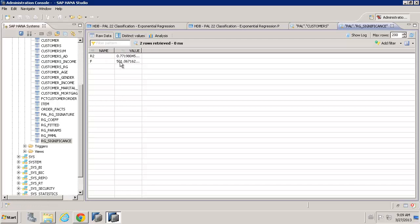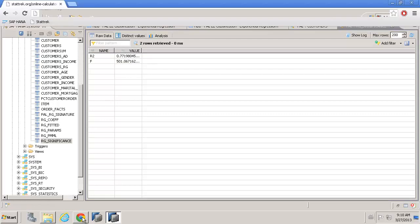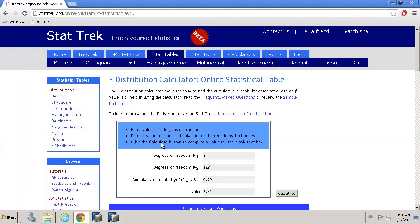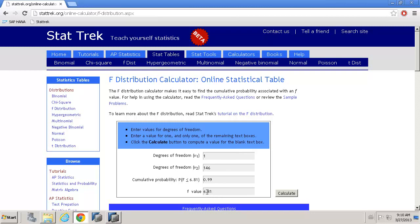And you saw in previous videos how we can use the f distribution calculator or use a regular f distribution table to actually look up and to see how useful the f value we've got is based on being significant at 95th percentile or very significant at 99th percentile.